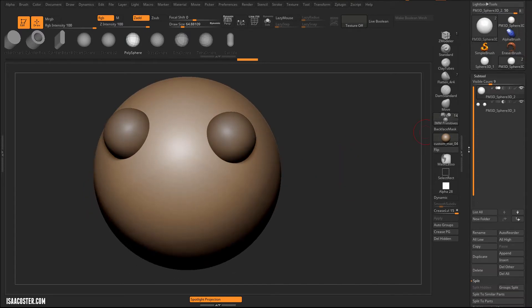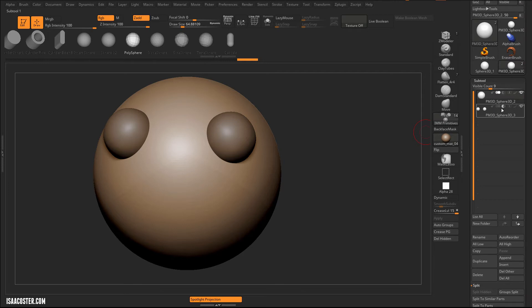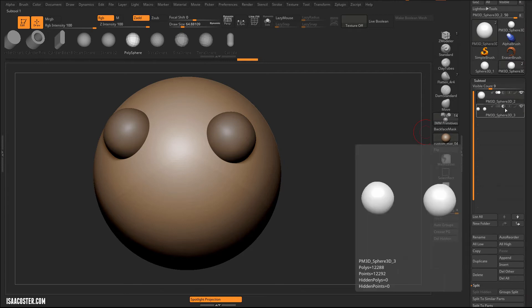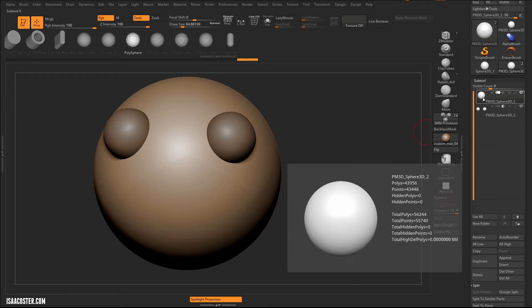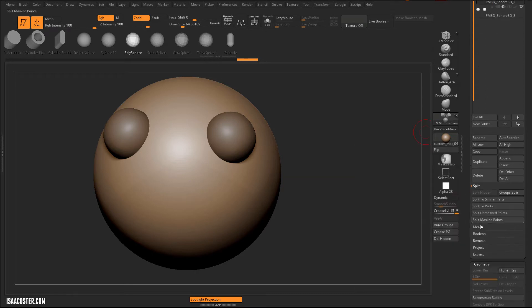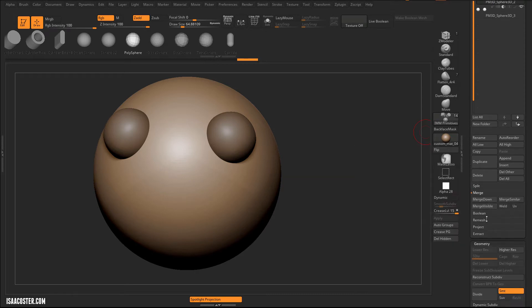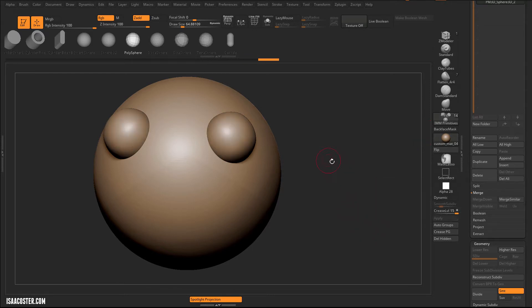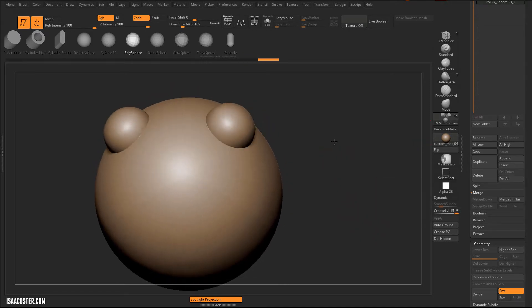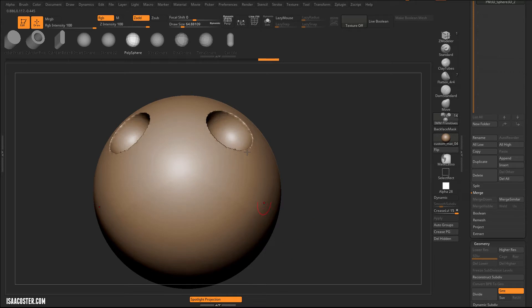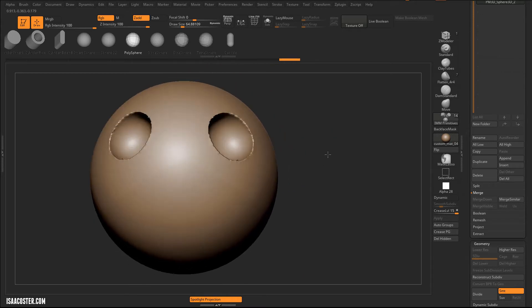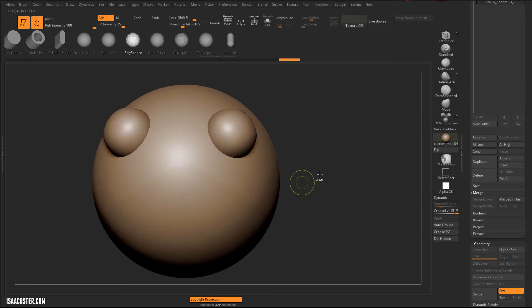All right, so now that this is a DynaMesh, and this is set to one of these Boolean operations, in this case, it's negative. What I can do is I can just merge down. So that's right here, and we'll do a merge down. We'll hit OK, and if I recalculate the DynaMesh now, it's going to punch that stuff right on out, which is pretty cool.